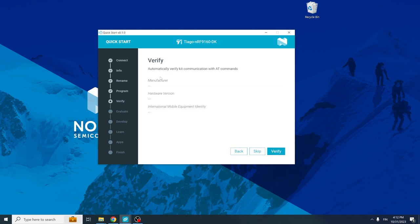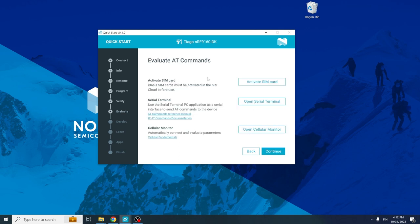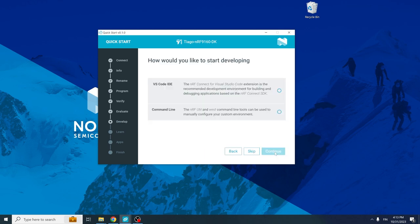After flashing, Quick Start automatically verifies the manufacturer, hardware version, and IMEI number. Clicking verify sends the necessary AT commands to retrieve that information, and you can copy the IMEI number for cloud provisioning. Continuing, it gives options to start evaluating: activating your SIM card, opening the serial terminal, or opening the cellular monitor. We had a demo on the cellular monitor in the previous SDK webinar, so check that out if you want to know more.